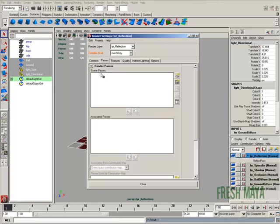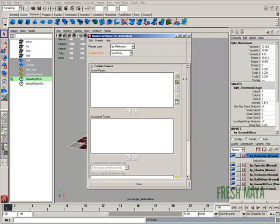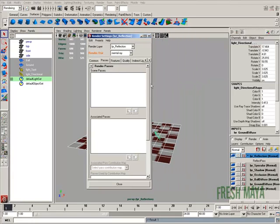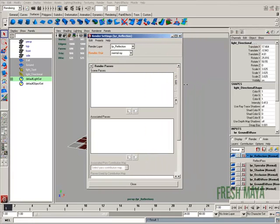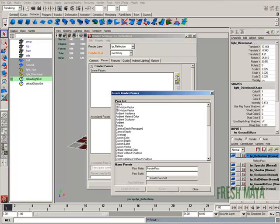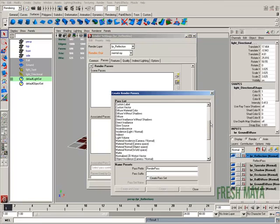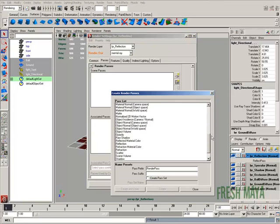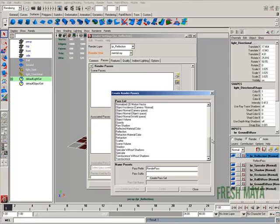Now let's go down to where it says scene passes. To the far right, there's a button that says create new render pass. If you don't see it, just expand your render settings window. Click on that box and now you'll see a bunch of passes that we can choose from. Just scroll down until you see reflection. Select it.